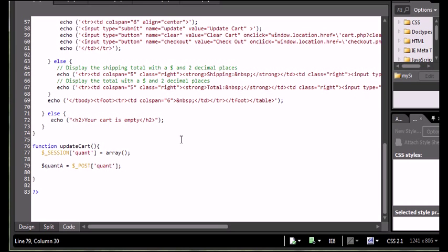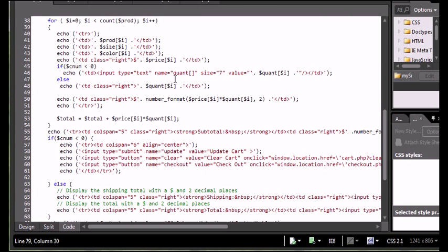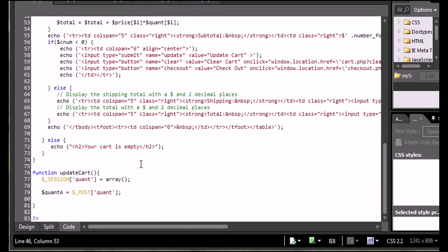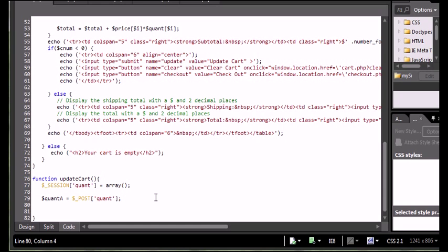Since I created my quantity text boxes as quantities with square braces, it will treat those quantity text boxes as an array. So when I get the thing named quant and store it in the variable quanta, it's essentially going to treat that as an array. I'm also going to create a counter variable so I can see which item I'm looking at in the cart in case I need to delete an item. I'll set my counter variable to I equals zero.